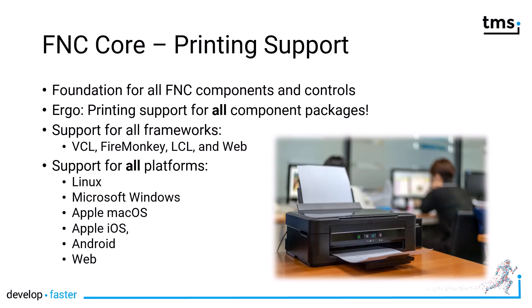FNC Core is at the base of all FNC components and controls. That means you have printing support for all component packages that have already been released under the FNC umbrella.